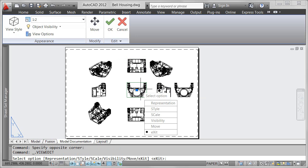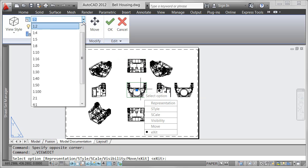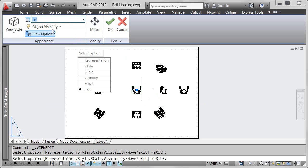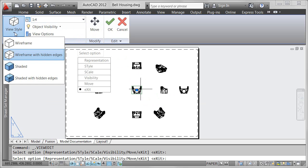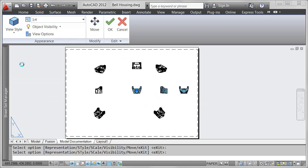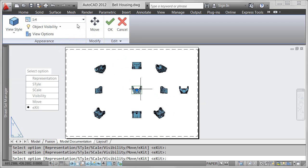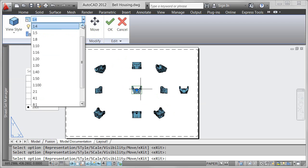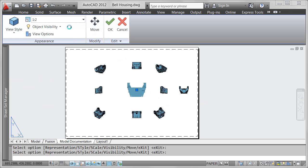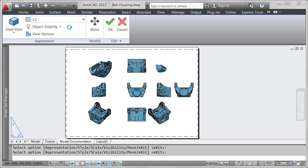You can easily modify drawing views after they've been created by double-clicking on an existing view. The Drawing View Editor contextual ribbon tab is displayed, allowing you to change view properties, such as the scale or style.